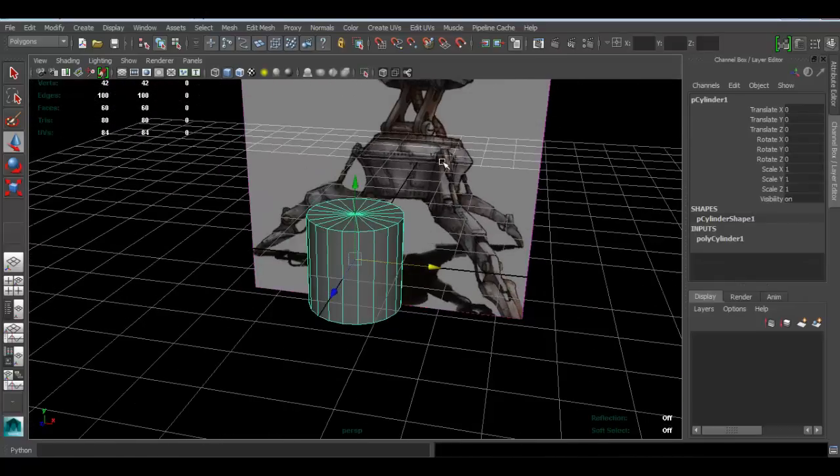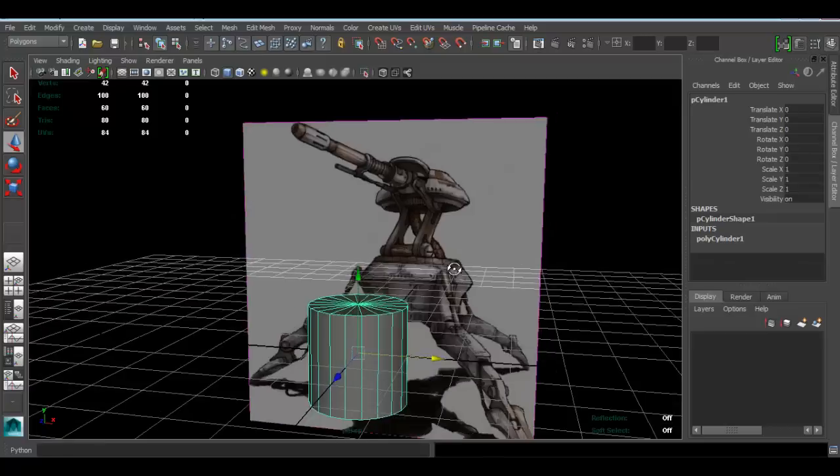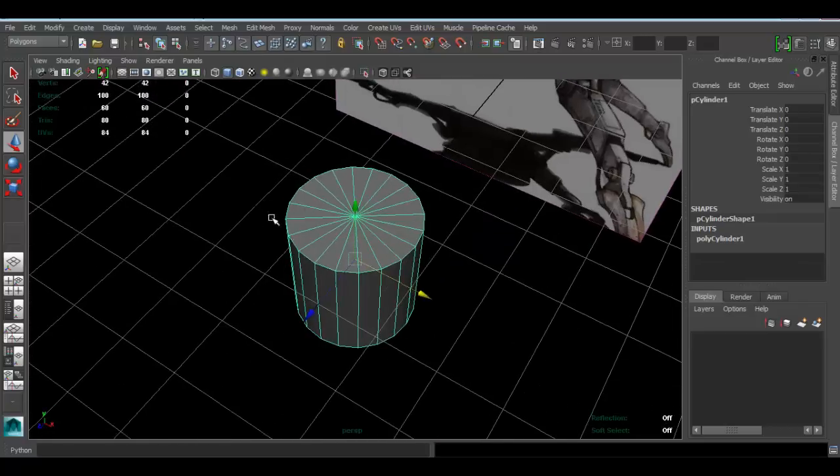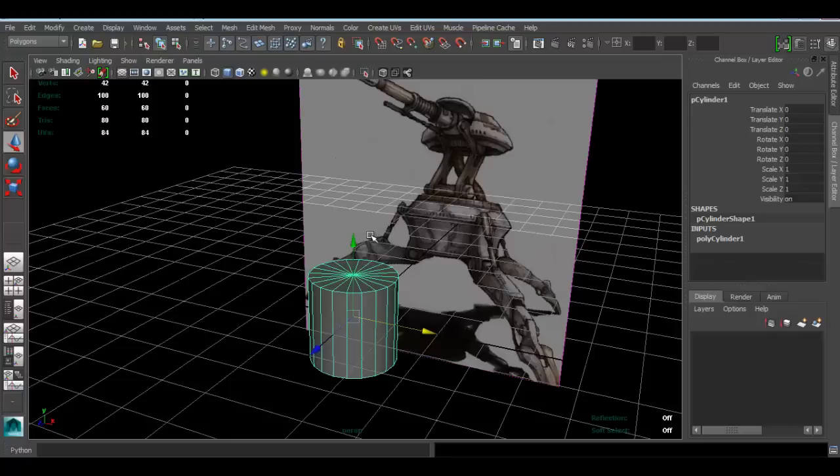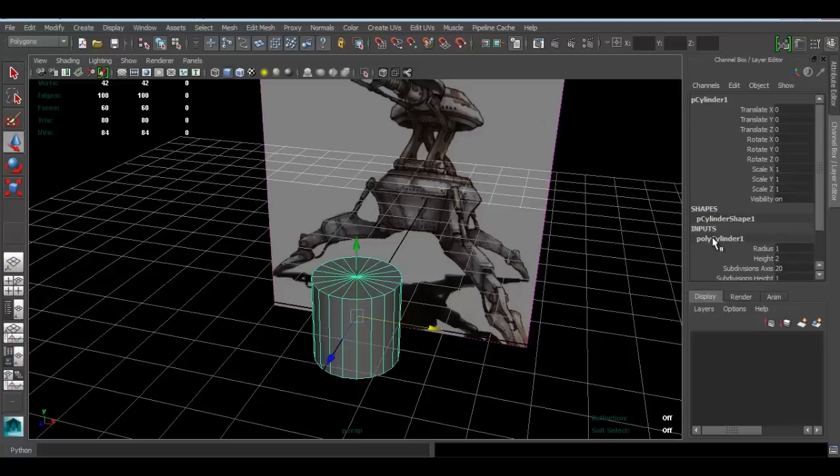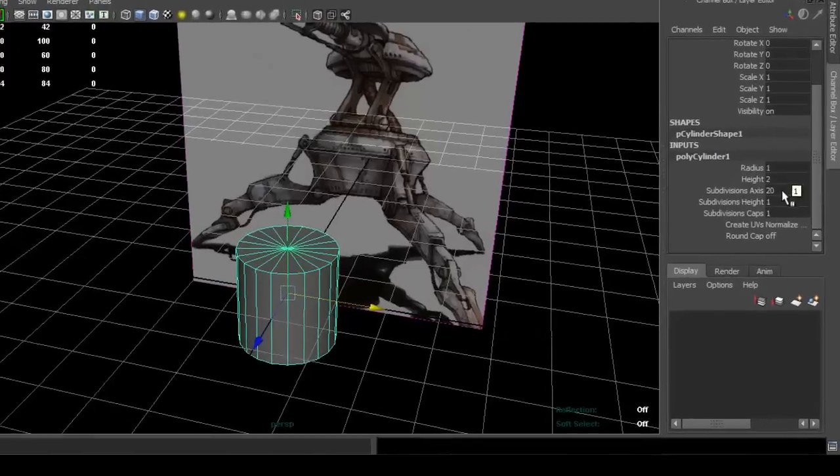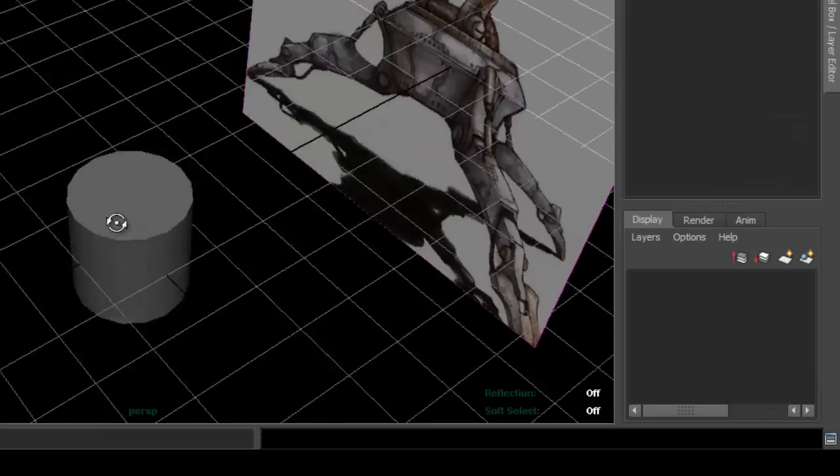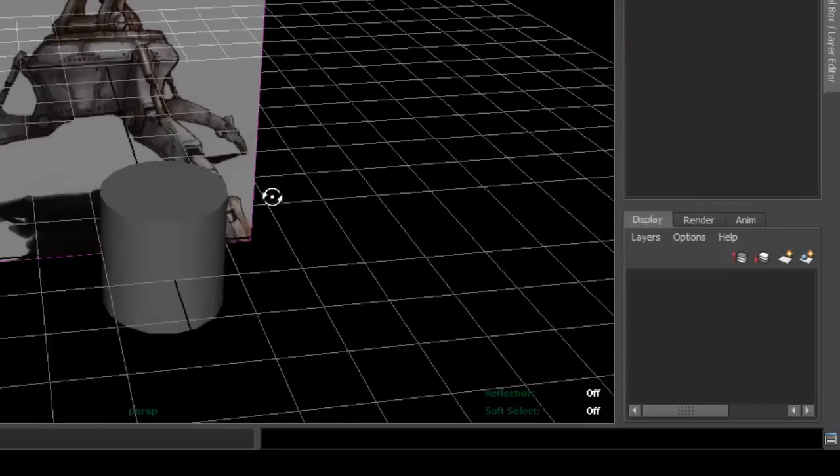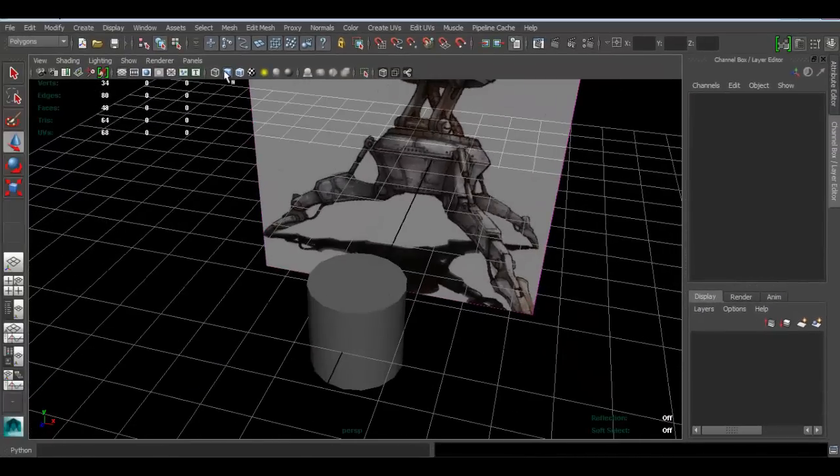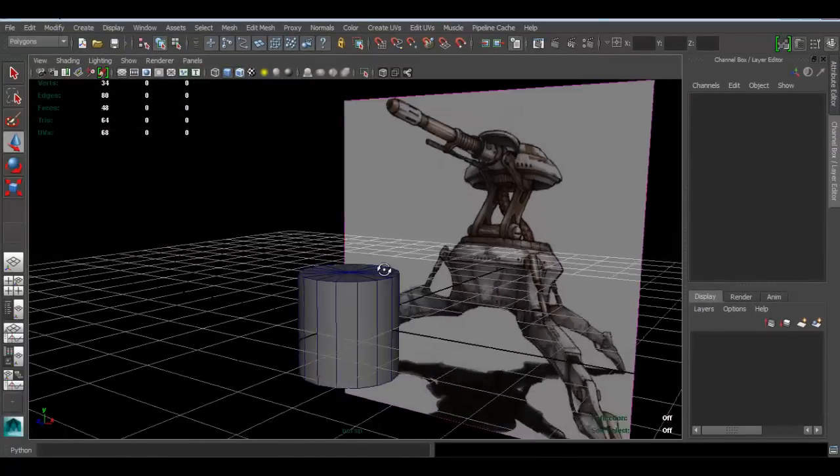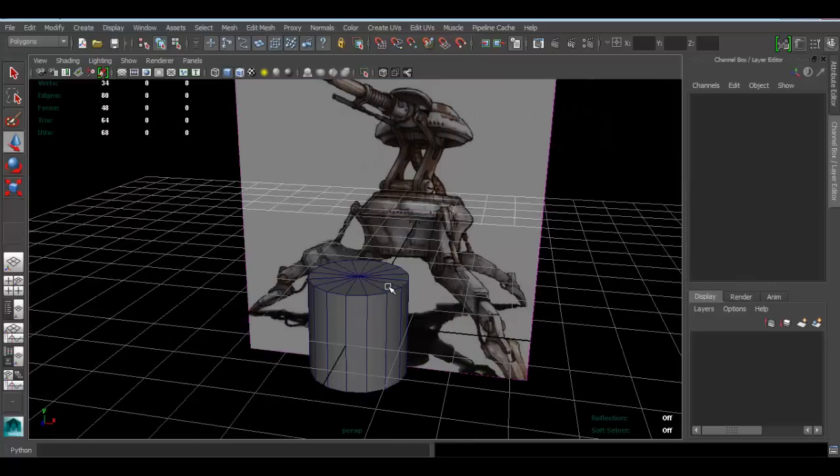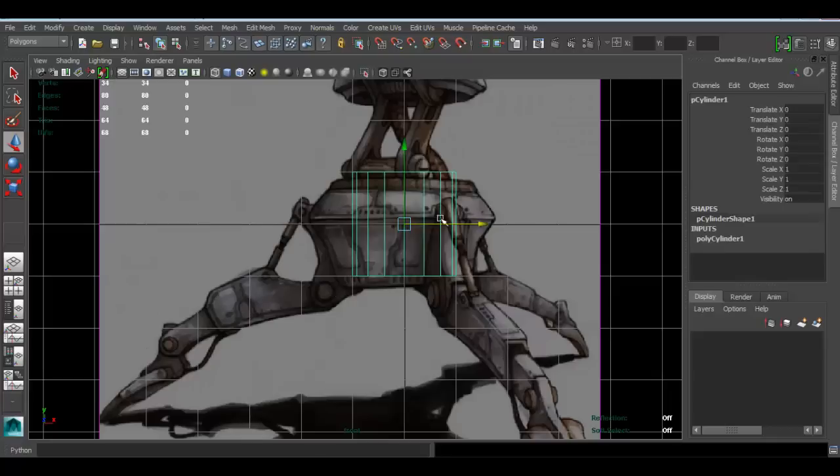First thing we have to decide: how high poly do we want to go with this? Depending on that, we can change the subdivisions for our cylinder. I would say fairly low, not too high. I'll click on my channel box—click here under inputs and set subdivisions to 16. I think that's fairly okay for what we're doing. I'm also going to enable this so I can see the geo. You don't have to enable that, but I like to.